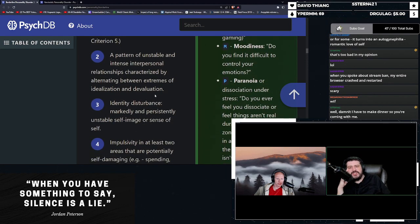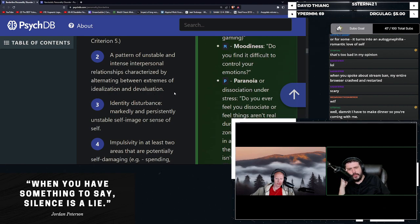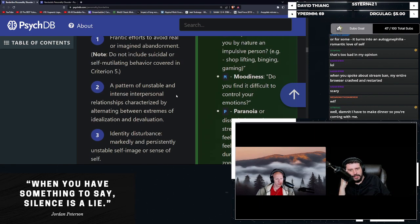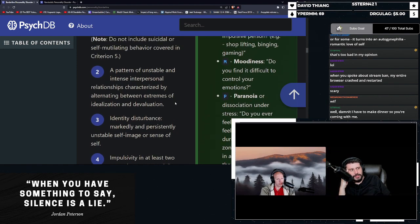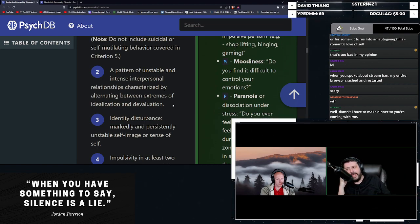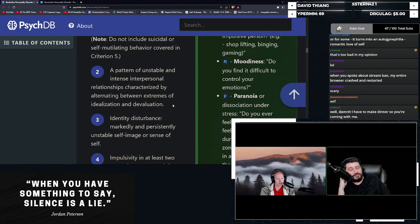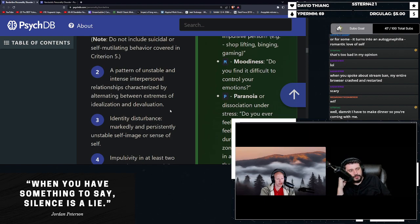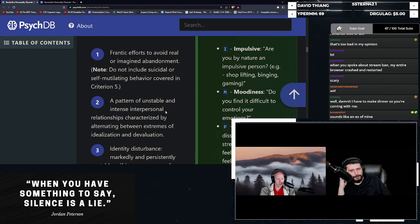Pattern of unstable and intense interpersonal relationships characterized by alternating between extremes of idealization and devaluation. This is incredibly dangerous to people that are around you. You have someone that worships you, that loves you, that thinks the sun shines and sets in your ass. And then all of a sudden they flip a fucking switch and they hate you. They think you're a monster. They think you're a piece of shit. They think you're worthless and they let you know.